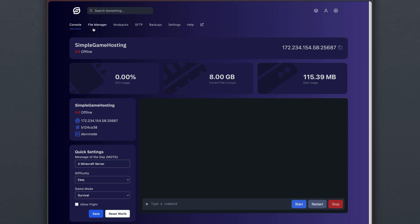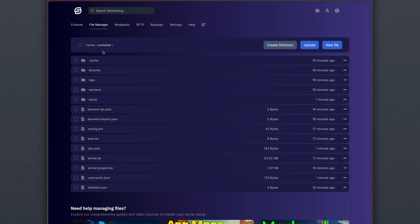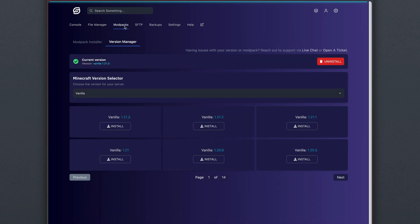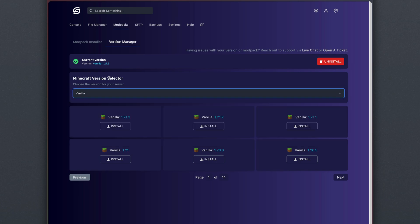If you want to access the files on your server, you can hit File Manager up in the menu bar. If you want to change versions or add a modpack, hit Mod Packs up in the menu bar up here, and you can select from a variety of different versions, as well as install modpacks.